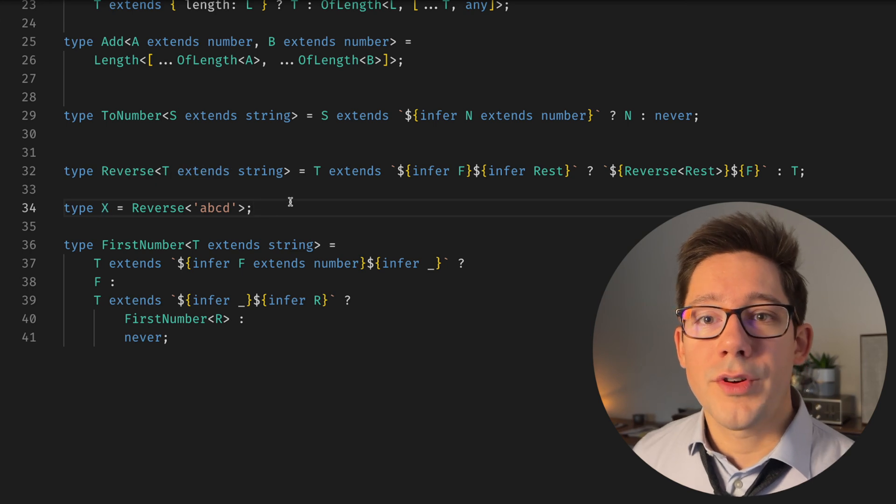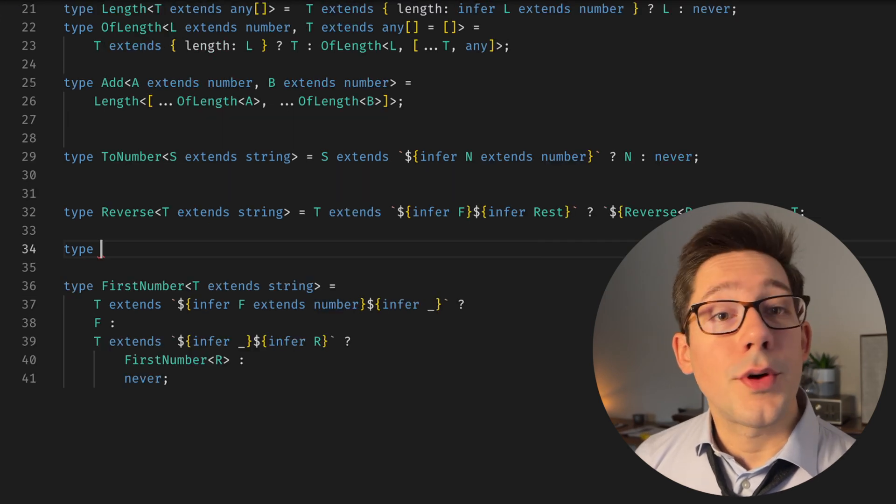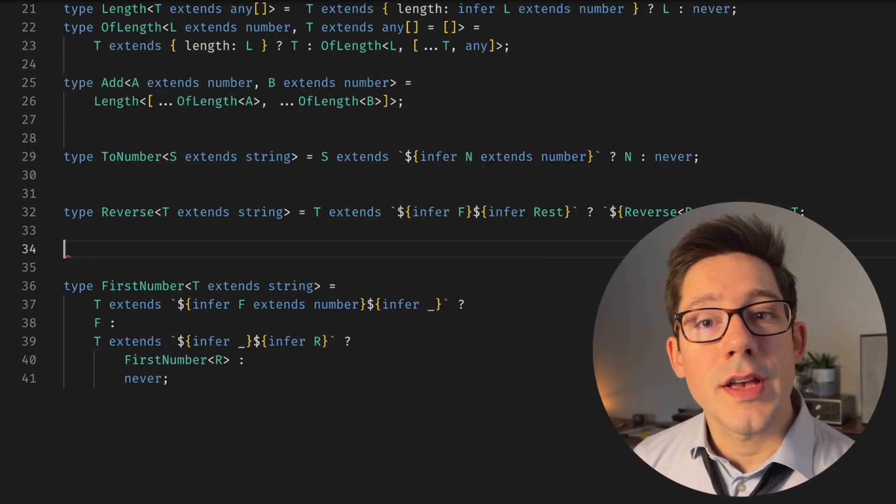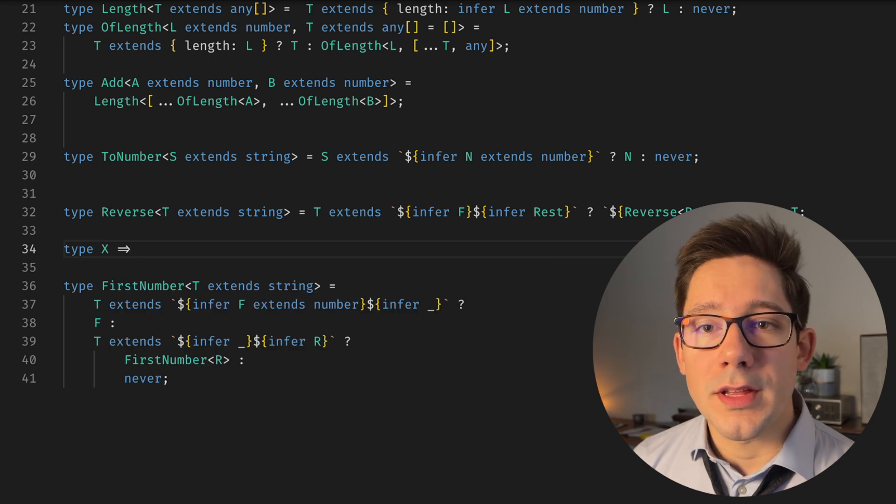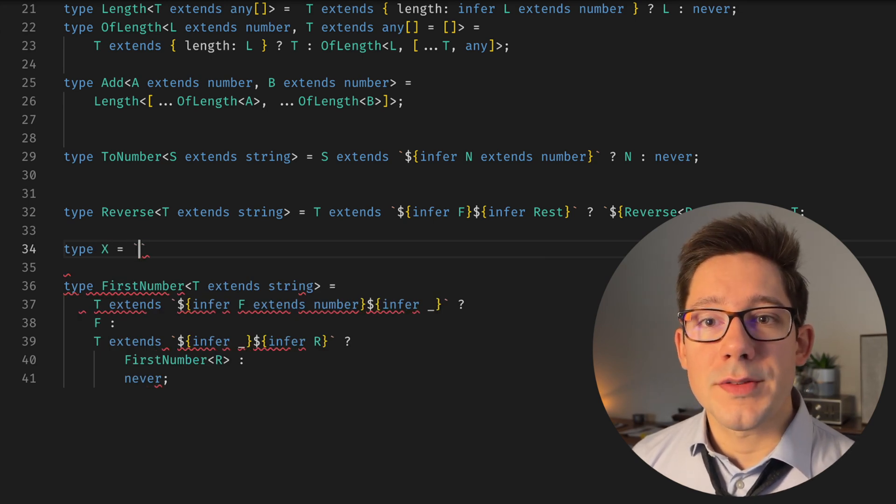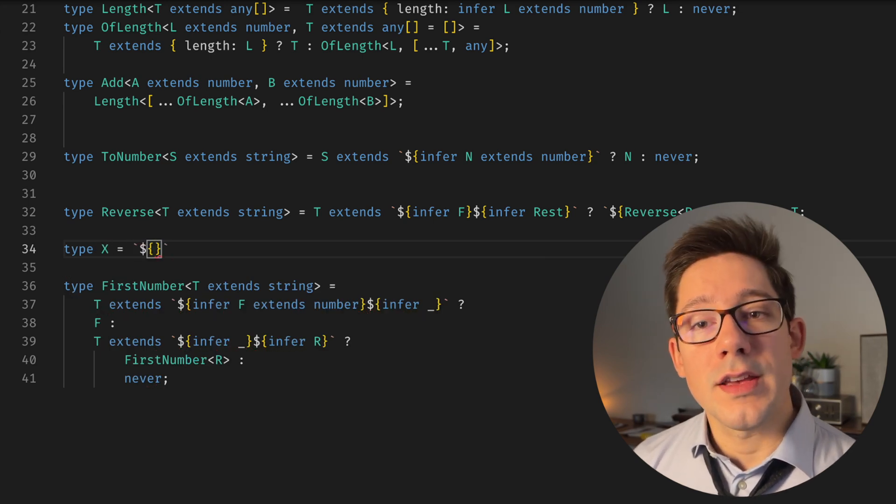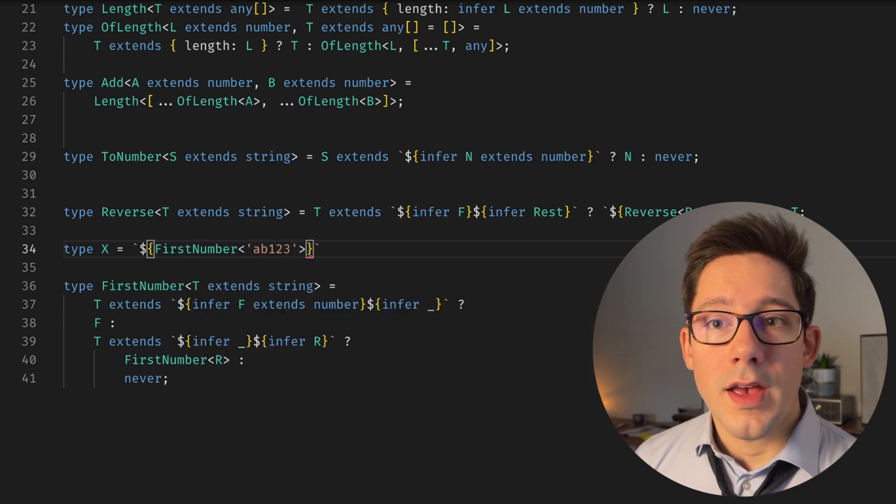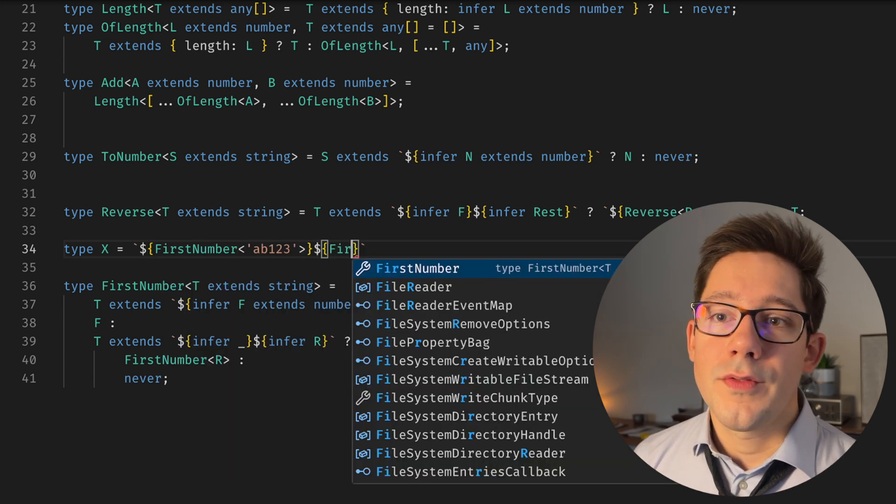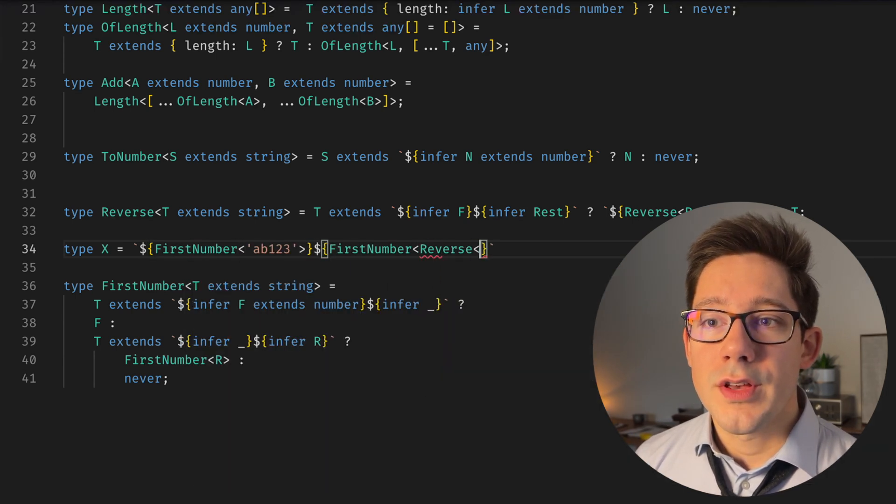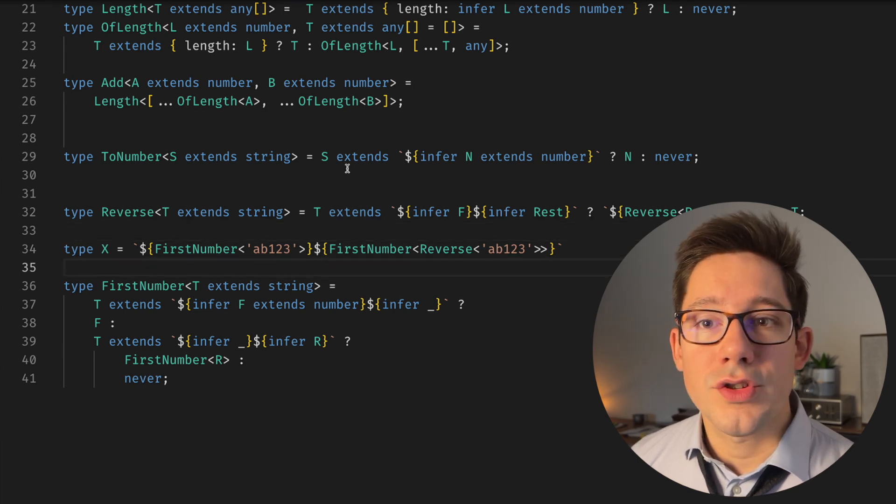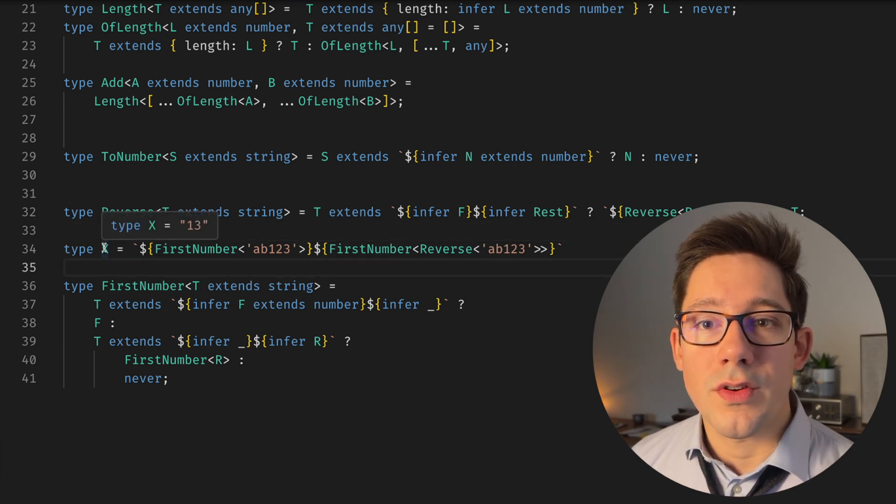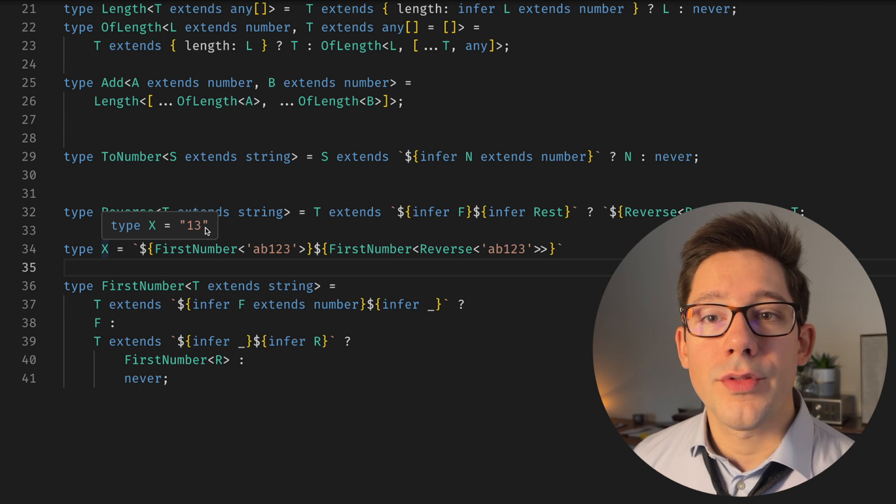So reverse is working just fine. And so to pull our two digits out of a given line, we could do something like this, where we do, let's make this a string literal. So we can say FirstNumber, and then FirstNumber reverse. And so what we should get out of this, X should be one and three in a string form. Excellent. So now we have 13, but we have 13 as a string.